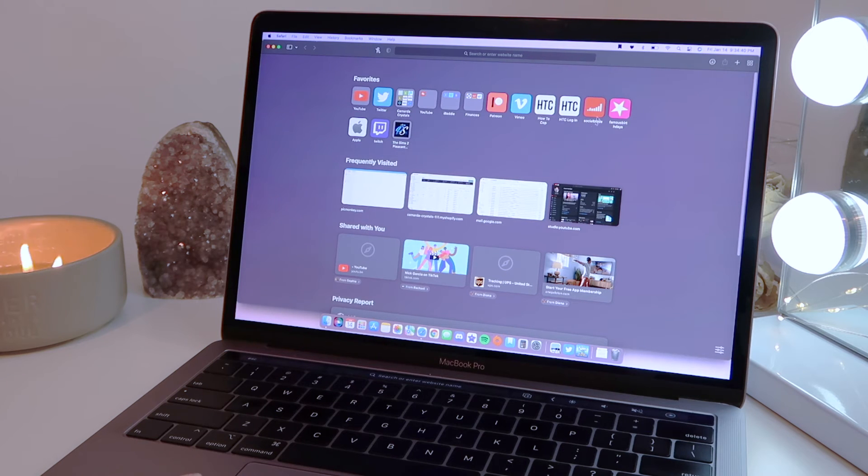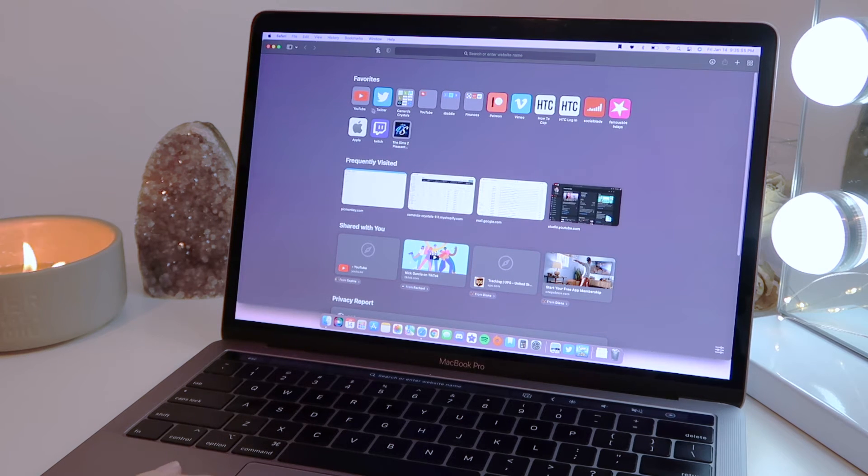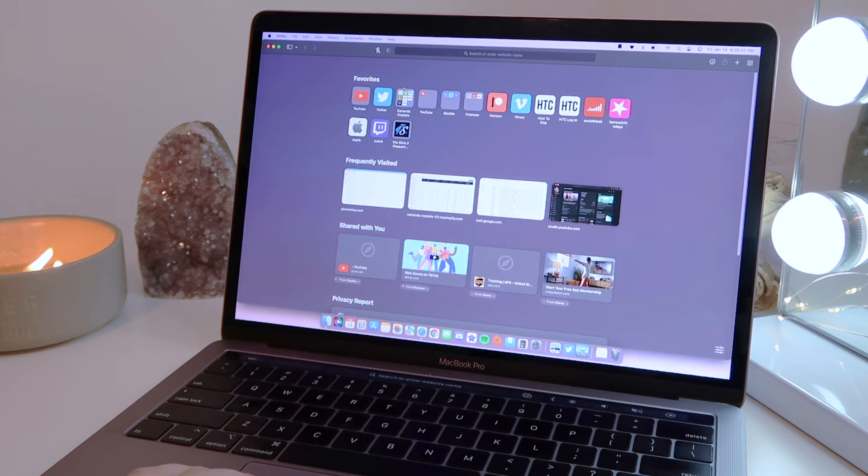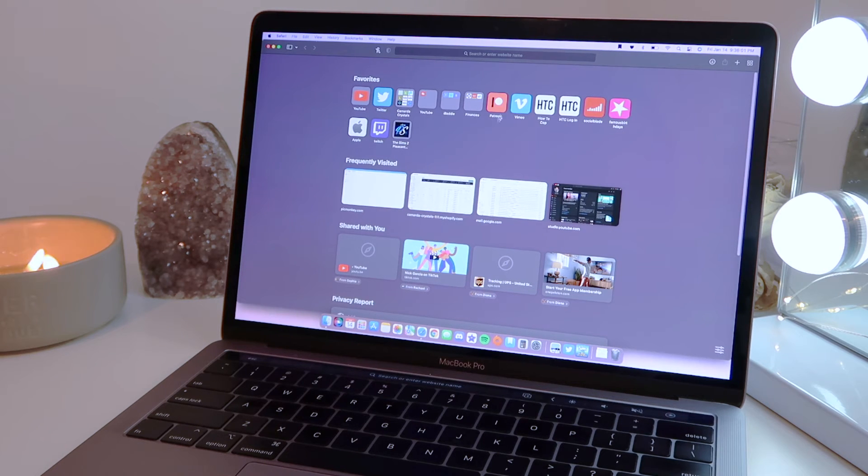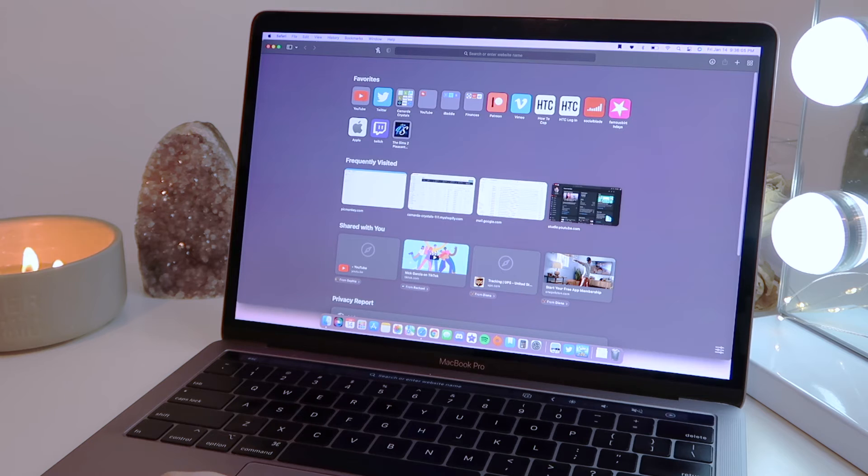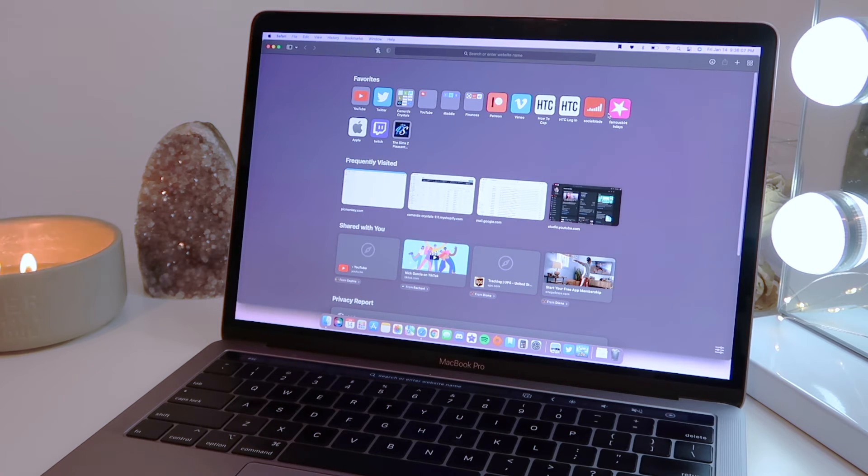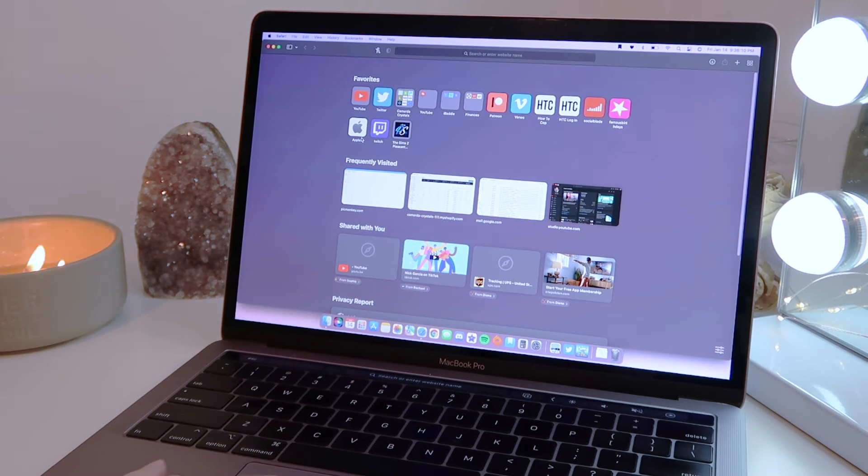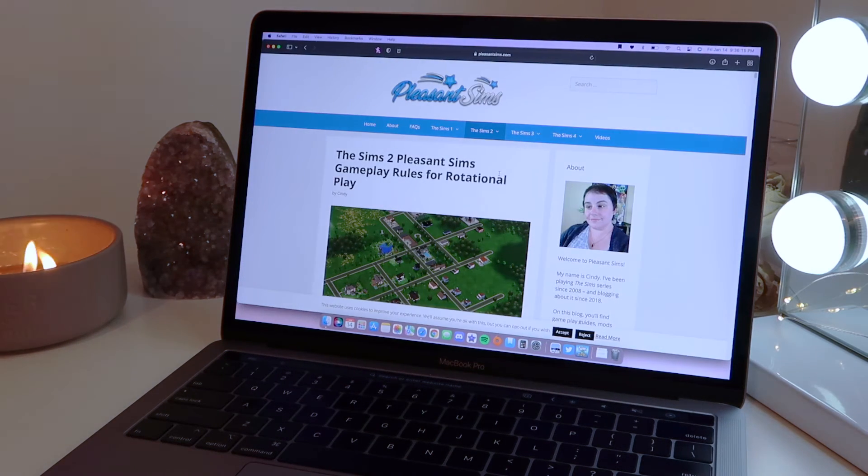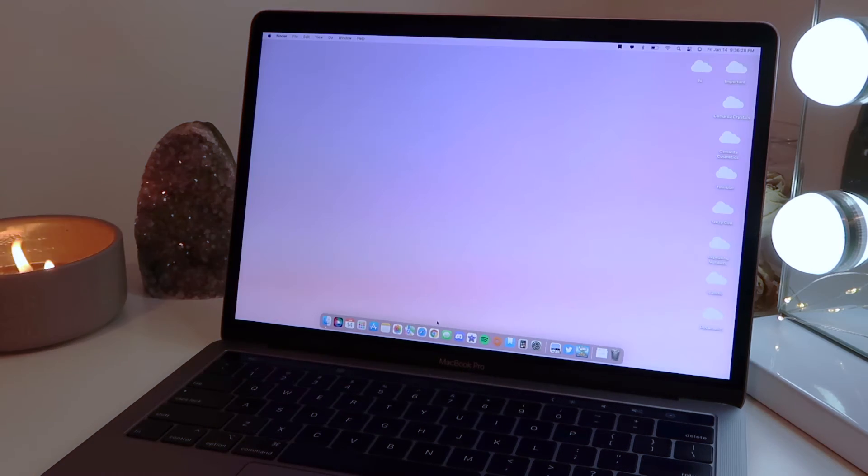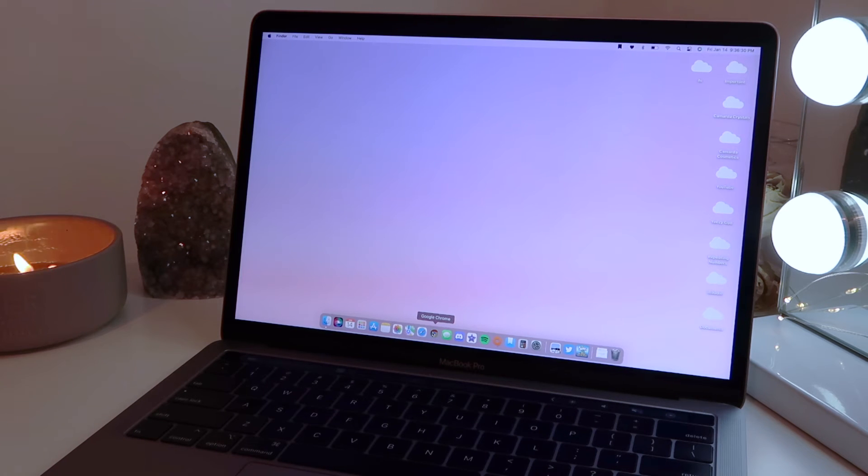So some of my bookmarks are YouTube, Twitter, Crystal Stuff, iBaddy stuff, my finances, Patreon, How to Cop, and then we have Social Blade and Famous Birthdays just to monitor, Apple, Twitch, and then I have this Sims 2 guide from Pleasant Sims which shout out to her. So I actually prefer Safari, but I do have Google Chrome as well.